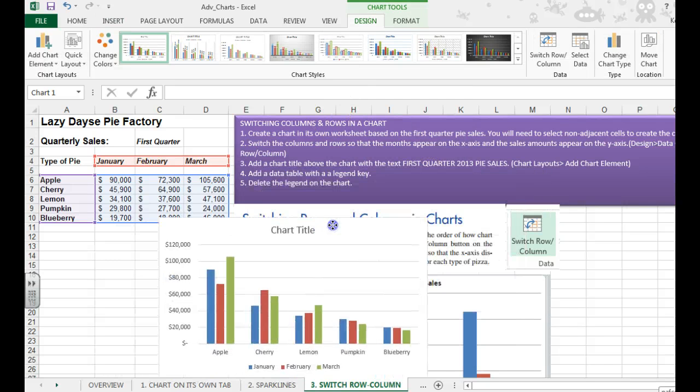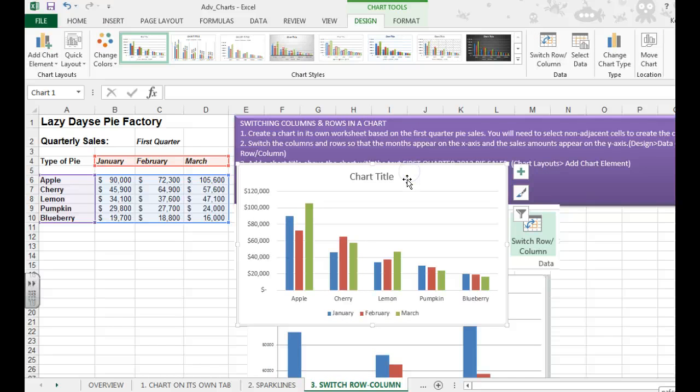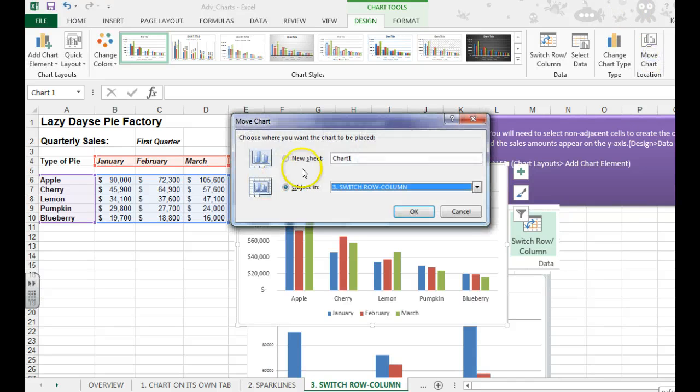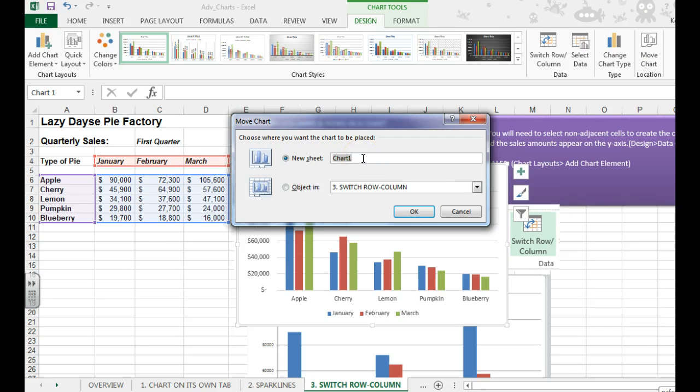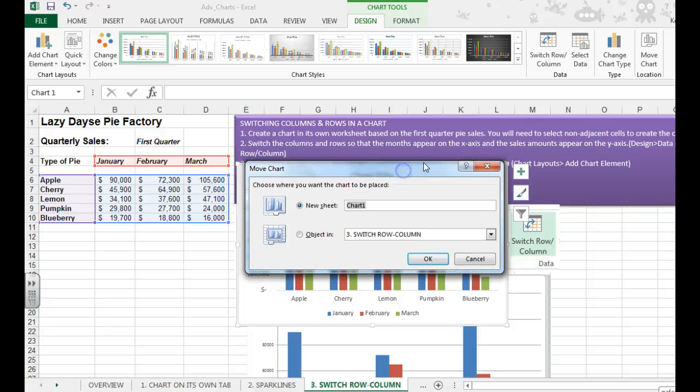We want to move this chart to its own worksheet. So we're going to say move chart to a new sheet, and we're going to call this pie chart.